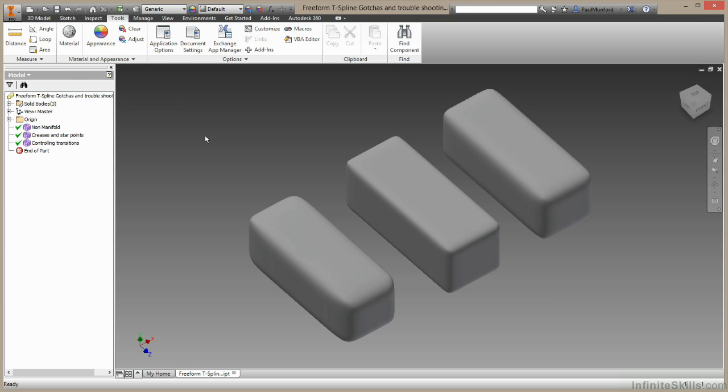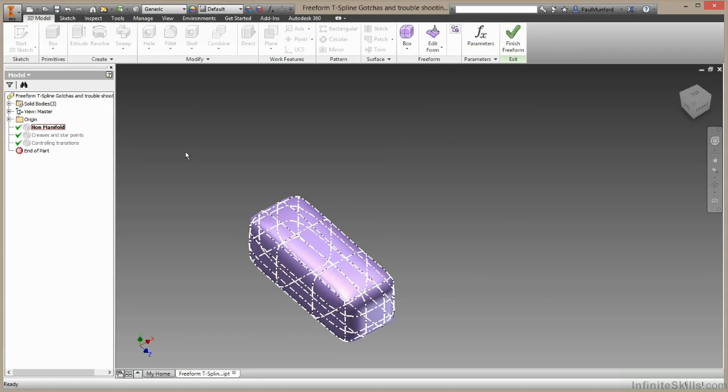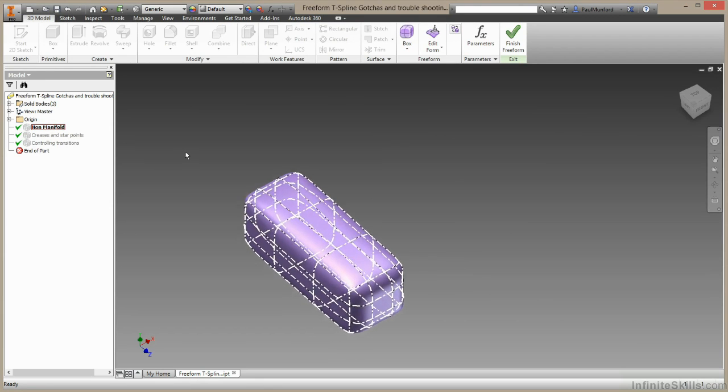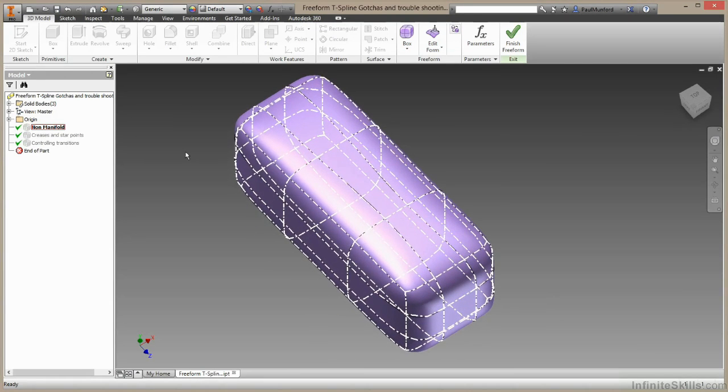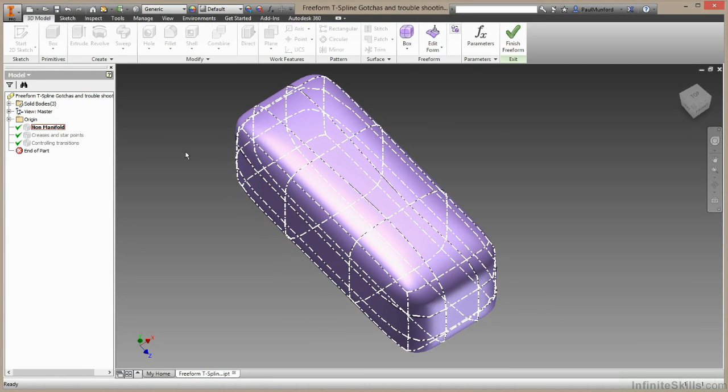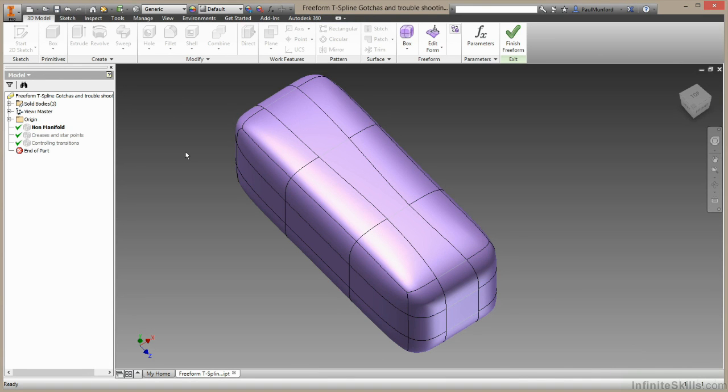Let's begin by having a look at this first freeform I've put together to demonstrate non-manifold surfaces inside Inventor. By default, Inventor 2015 gives us manifold T-spline surfaces. Manifold just means that the surface is completely watertight, there are no gaps.